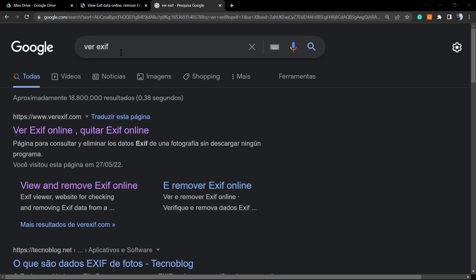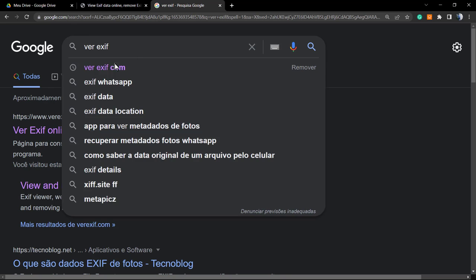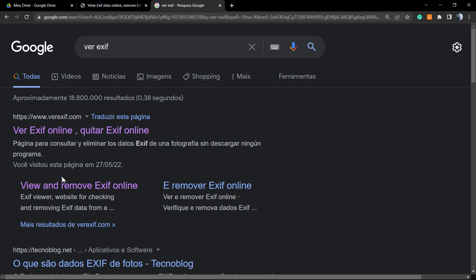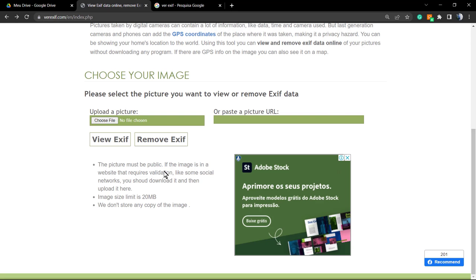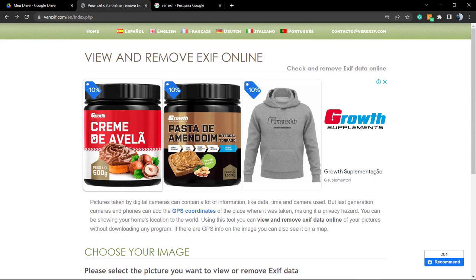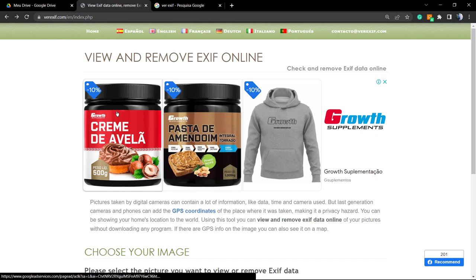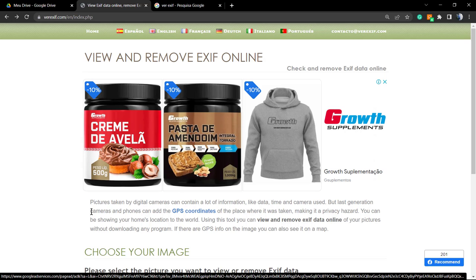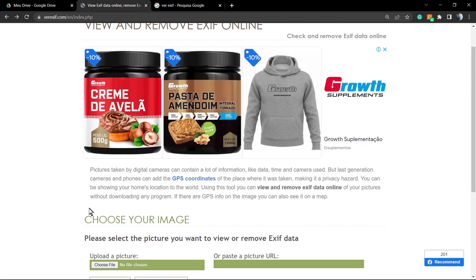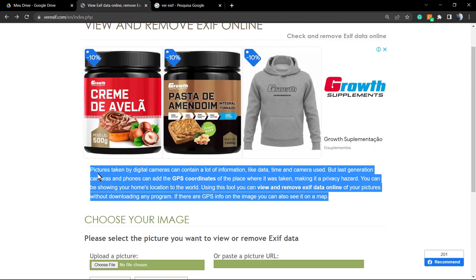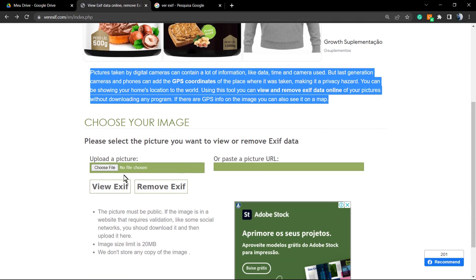We're gonna move to the very first link: 'view and remove EXIF online.' Here is the page. The page will be translatable in some languages, so you may find your language. Pictures taken by digital cameras can contain lots of information like date, time, camera used, but newer generation cameras and phones can be added with GPS coordinates, and this is dangerous.